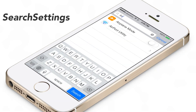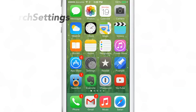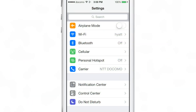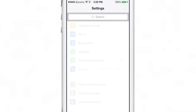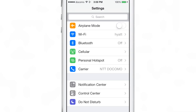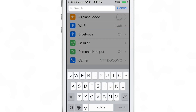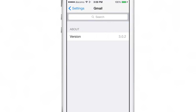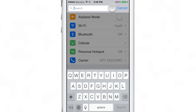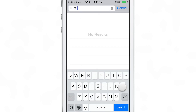What is up ladies and gentlemen, this is Jeff Benjamin with iDownloadBlog. You can now search in the stock settings app — this is a jailbreak tweak called Search Settings. You can search within each different level of the stock settings app using the little search bar at the top. For instance, I can just type in 'gm' and it will search for the Gmail settings, the preference panel for Gmail, just like that.